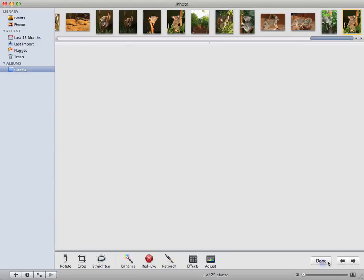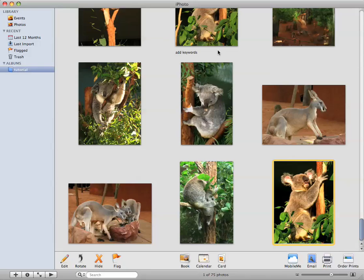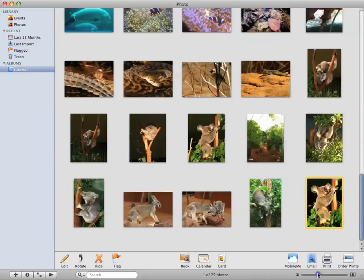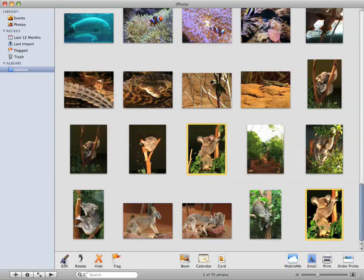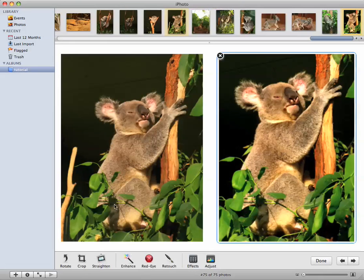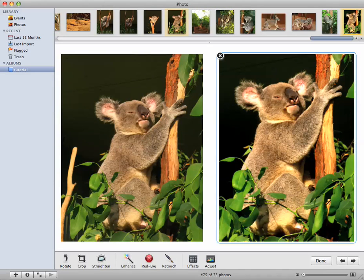So then I'll click done. Now if I go click on that, click command, select the original one. Like that. And then click edit. I can see them both together. So you can see what a difference that's made. It's only taken me a few seconds.